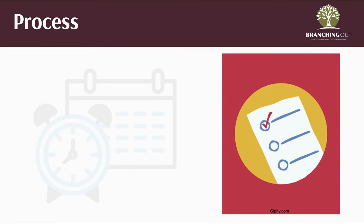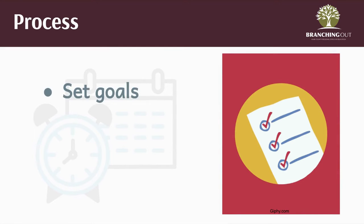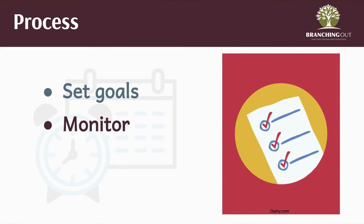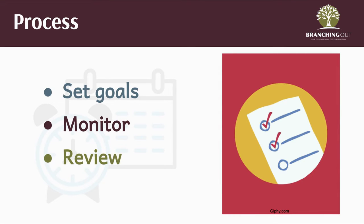In order to ensure goals are successful, it's important to follow this process. Goals are set based on current progress, goals are monitored throughout the goal cycle, and goals are reviewed to see where additional skills need to be developed.